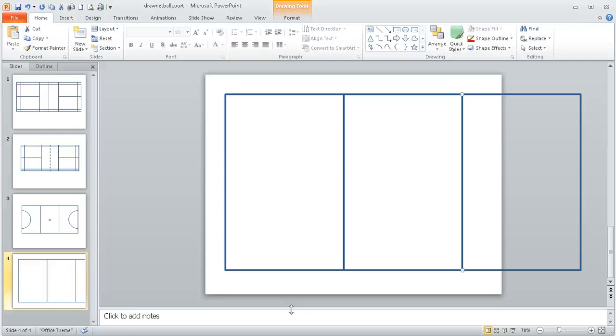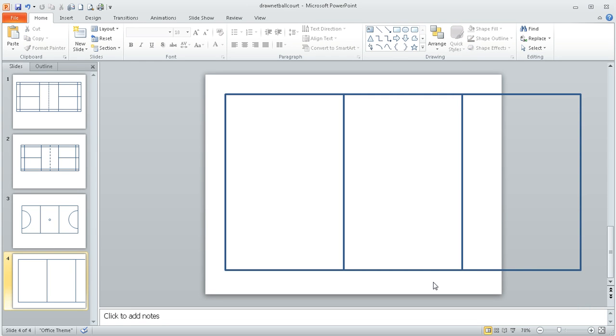This is step two in drawing a two-scale diagram of a netball court. In the last screencast we got as far as doing the outer edge and then dividing the court up into the three sections by applying these two lines here.